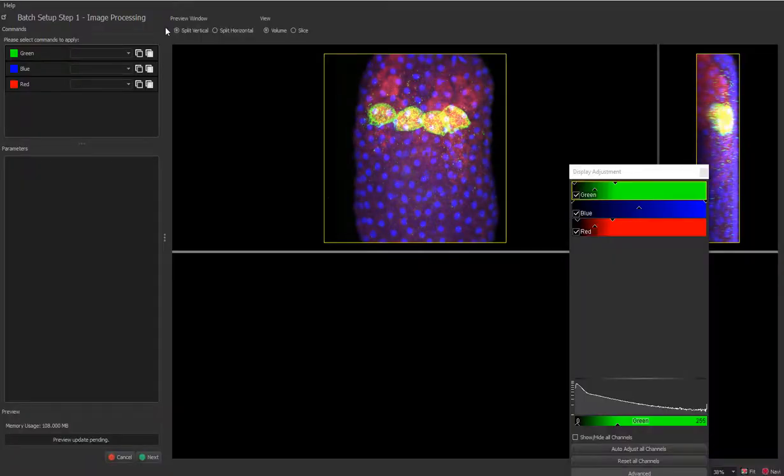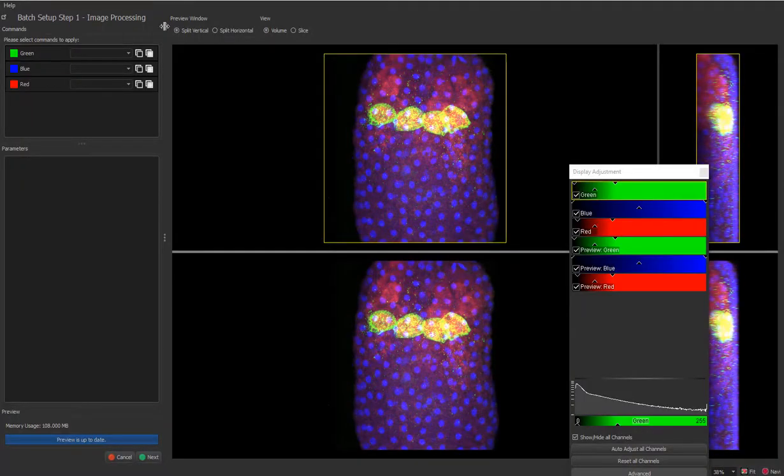Batch Pipeline Creator consists of two major steps: Batch Setup Step 1, image processing and Batch Setup Step 2, objects.